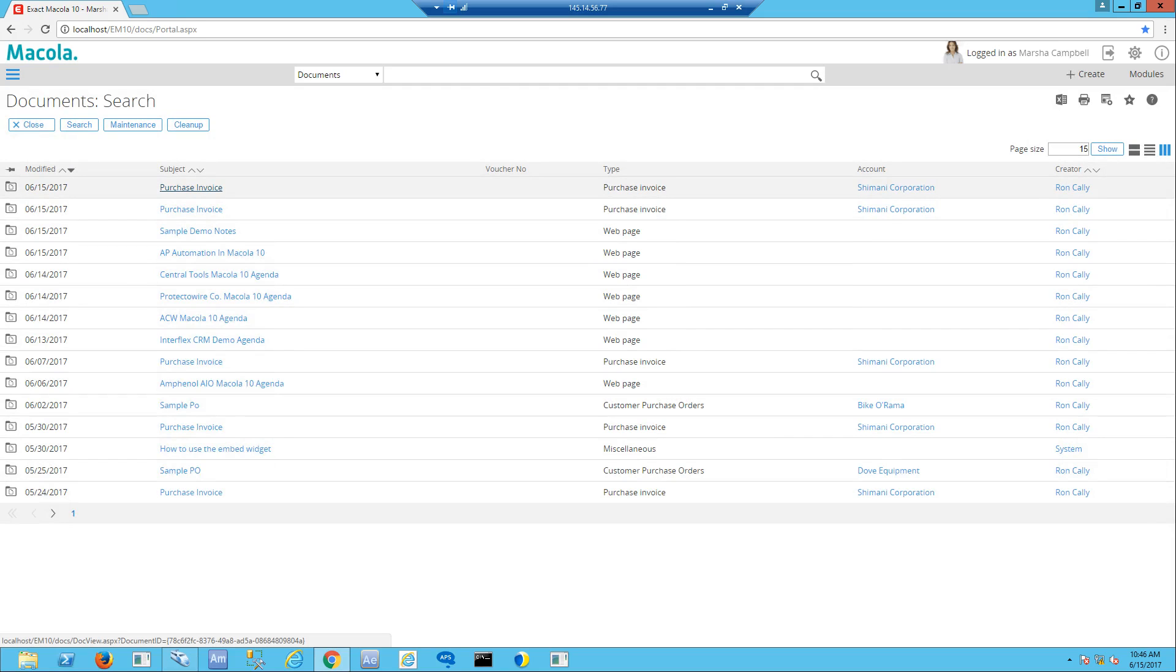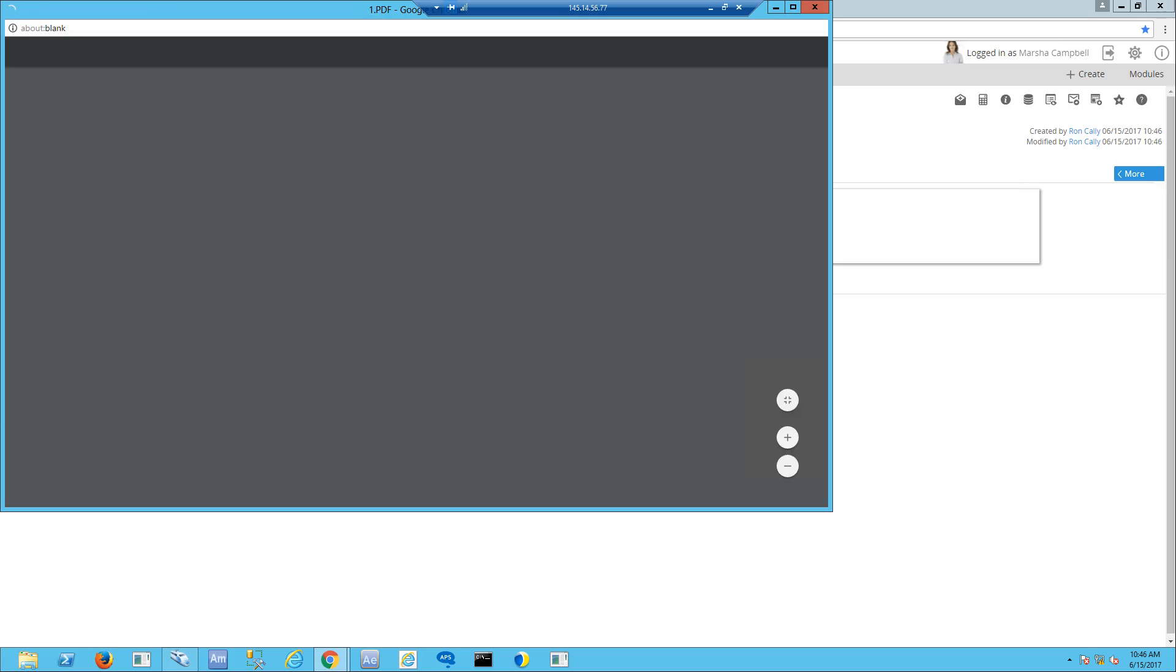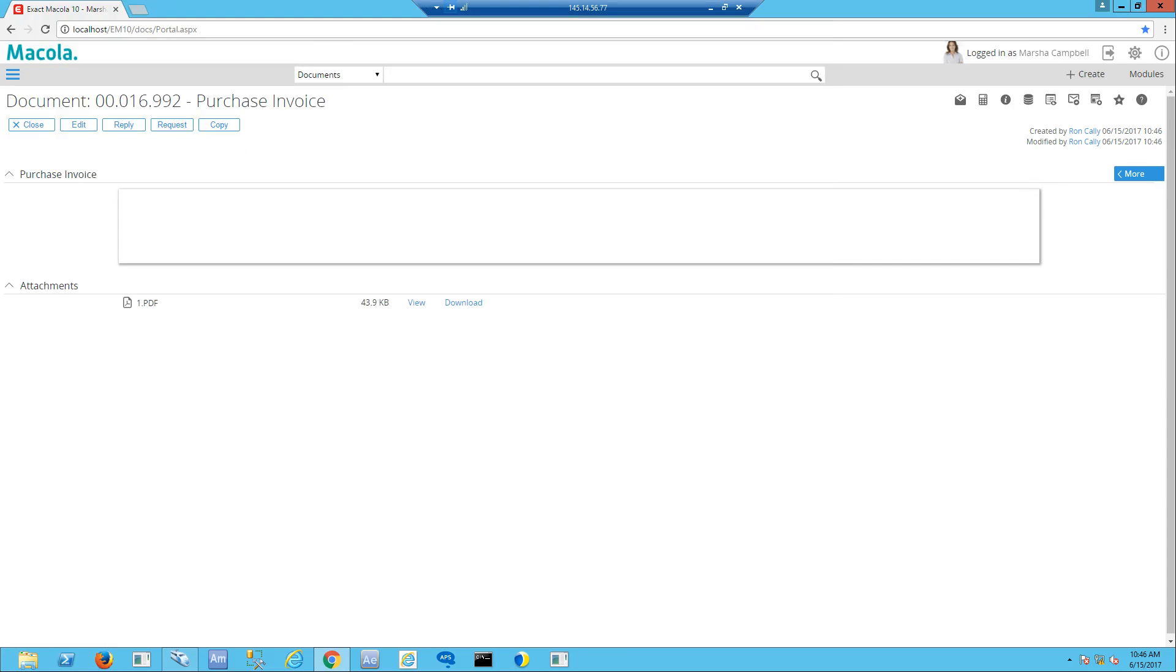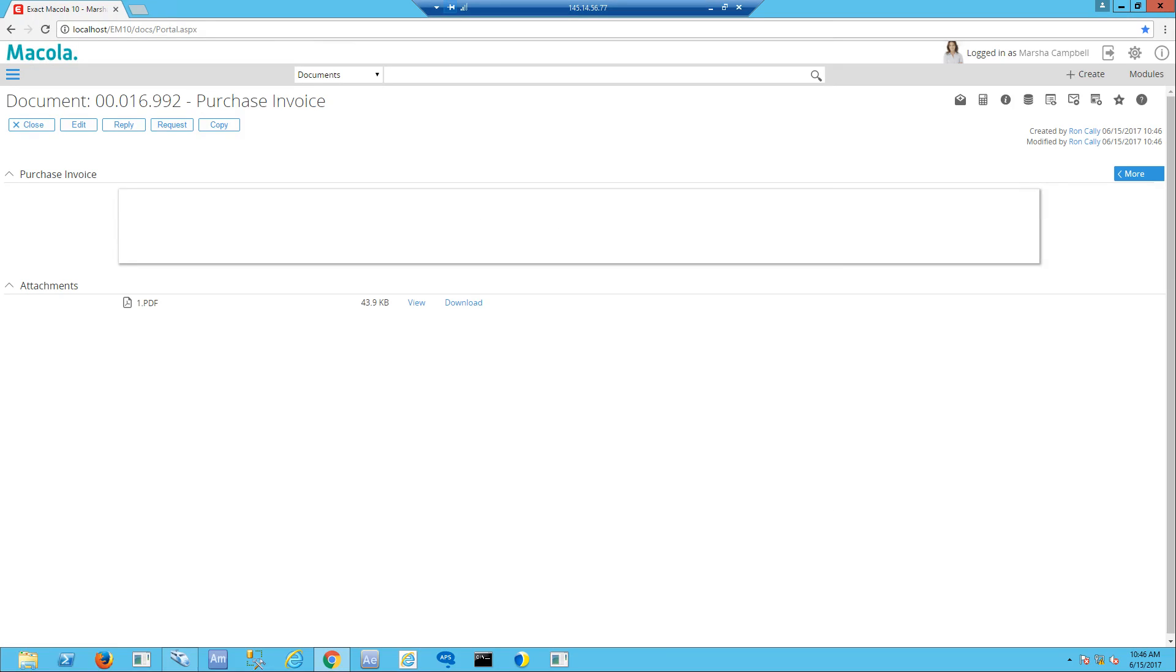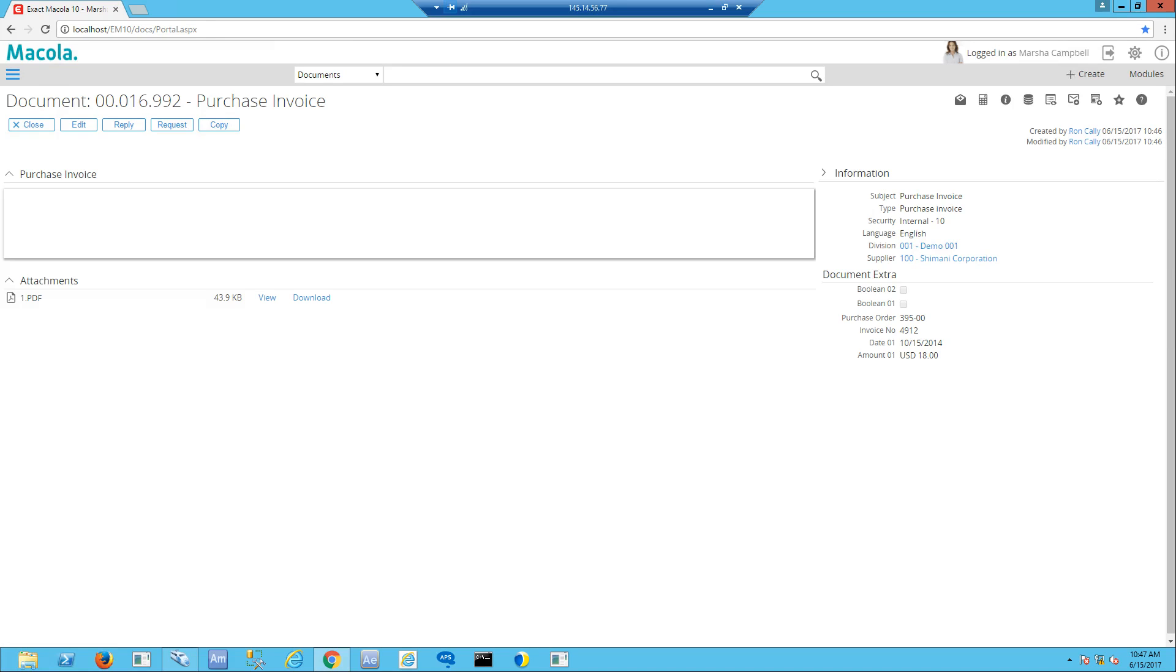If I drill into that document, I could view it, send it to somebody, or download it. But the important pieces are in the data areas of this document. If I click on this, you can see it's already attached itself to Shimani Corporation and collected the purchase order number, the invoice number, dates and dollar amounts. These are populating fields inside the database that'll be used later for AP processing.